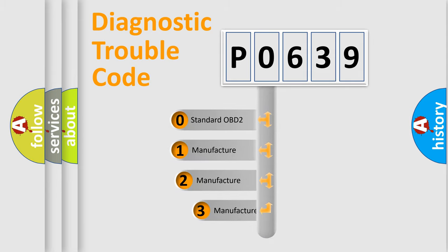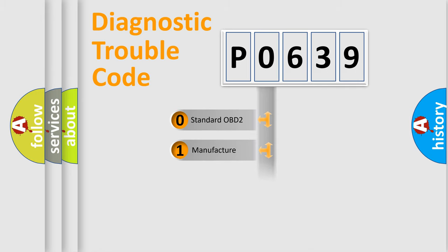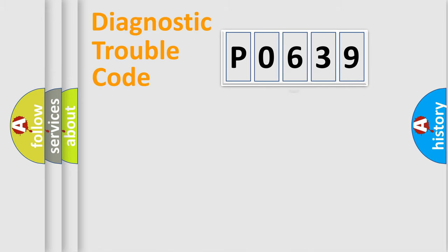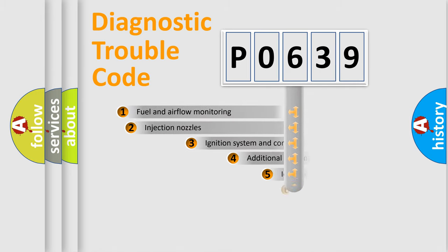If the second character is expressed as zero, it is a standardized error. In the case of numbers 1, 2, or 3, it is a more specific expression of the car-specific error.